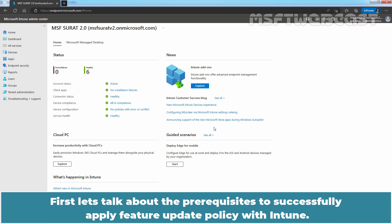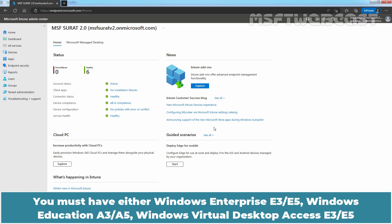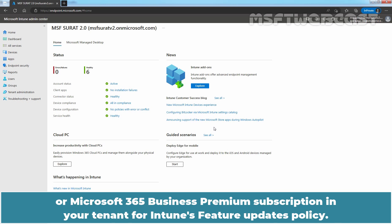First, let's talk about the prerequisites to successfully apply Feature Update Policy with Intune. In addition to a license for Intune, your organization must have a subscription that includes a license for Windows Update for Business Deployment Service. You must have either Windows Enterprise E3-E5, Windows Education E3-E5, Windows Virtual Desktop Access E3-E5, or Microsoft 365 Business Premium Subscription in your tenant for Intune's Feature Updates Policy.